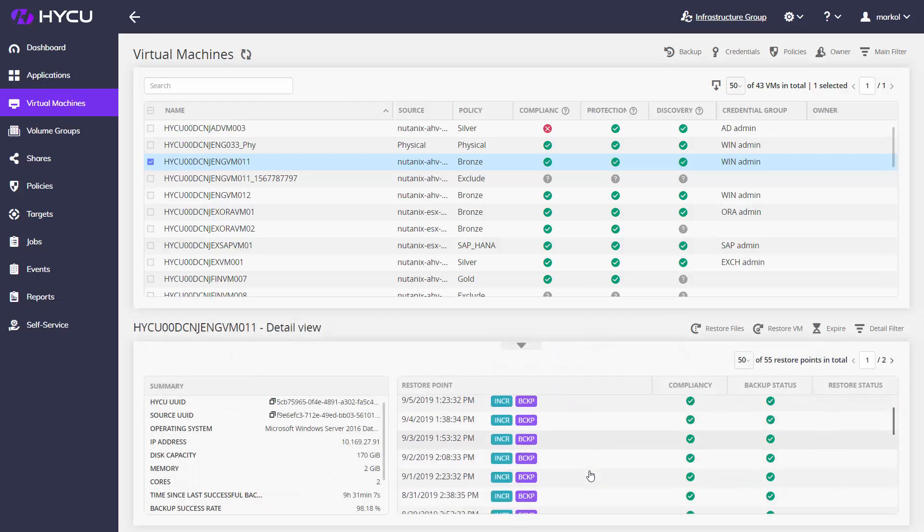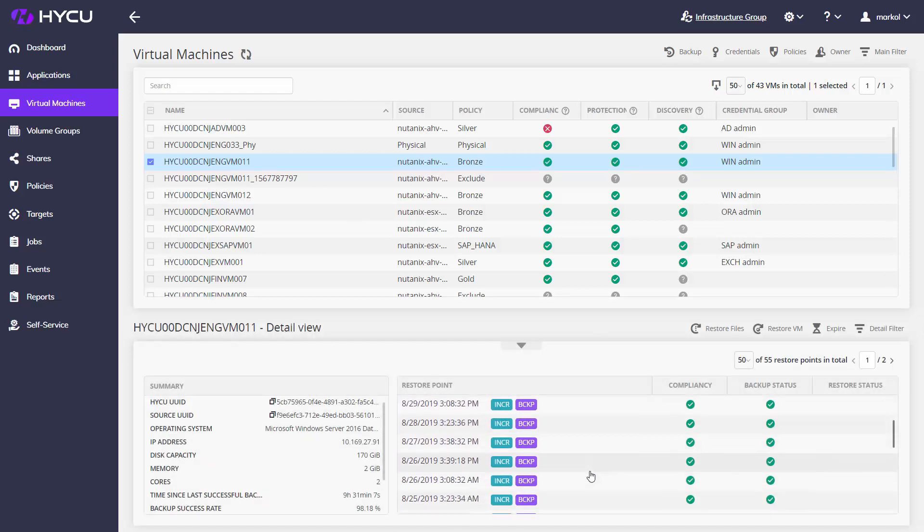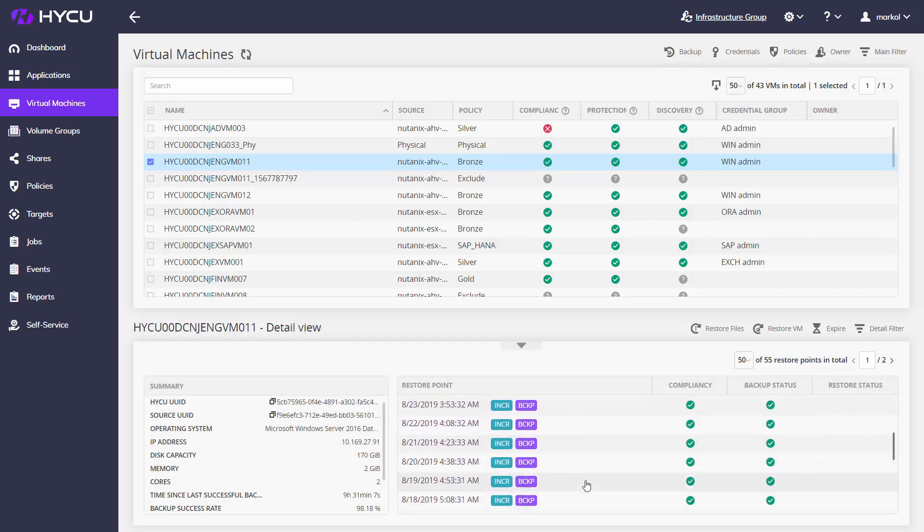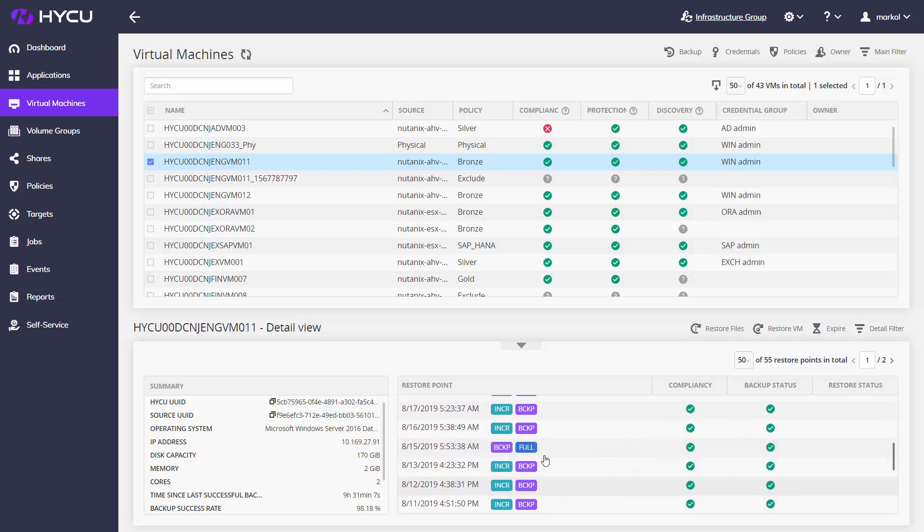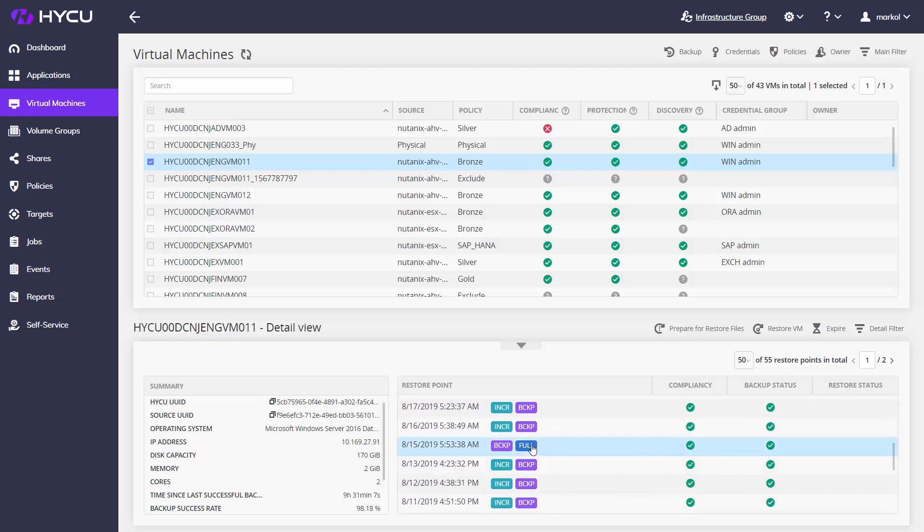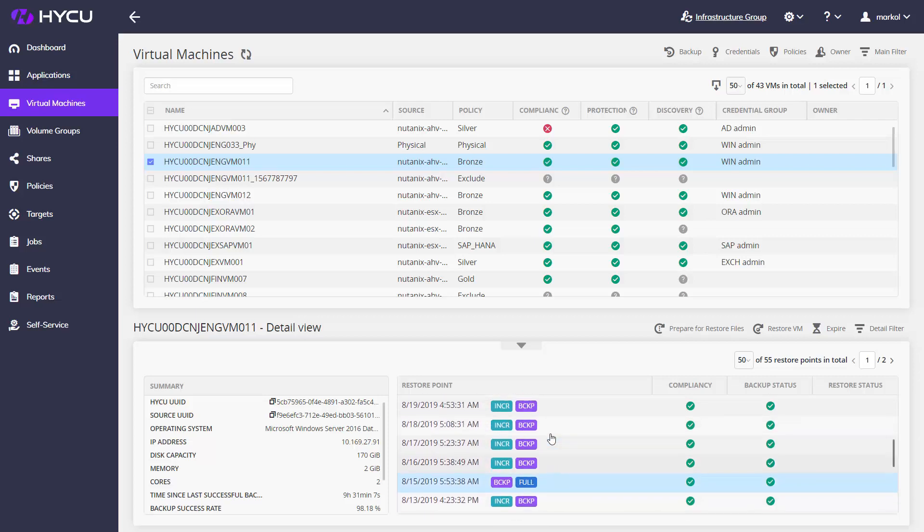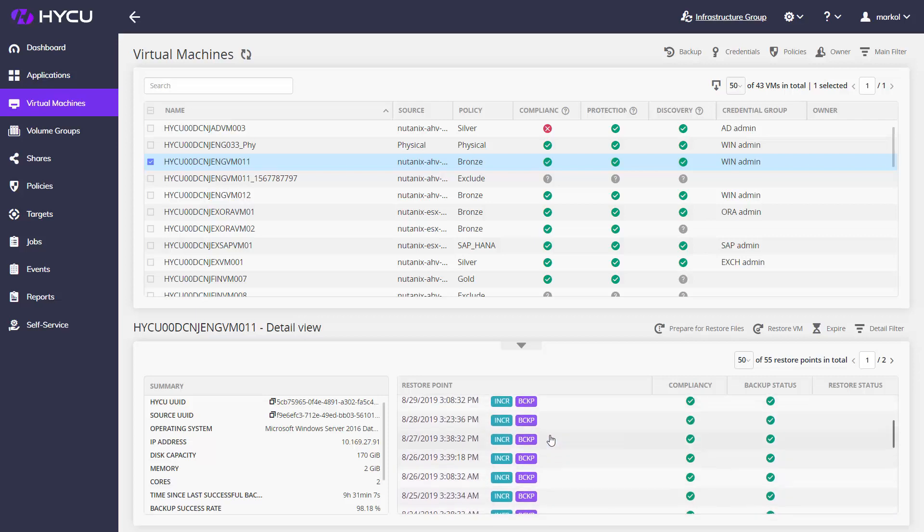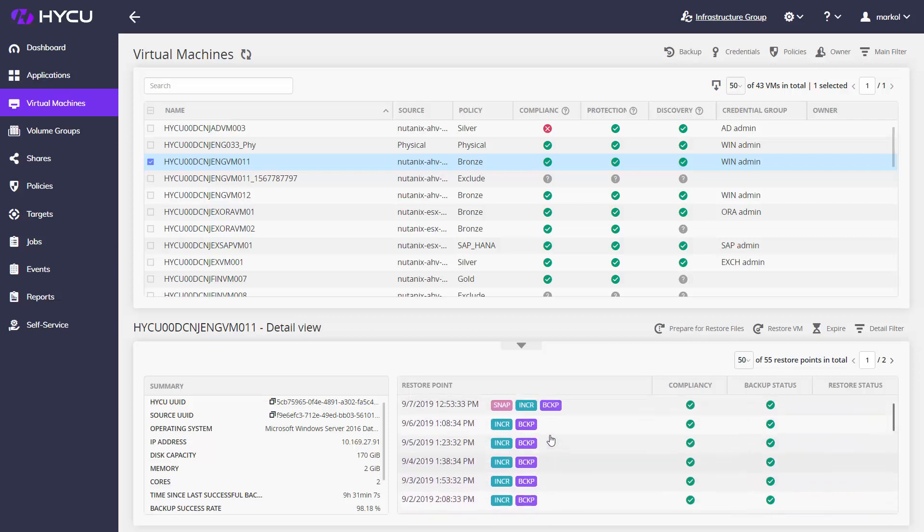Same applies even for Nutanix running with ESX hypervisor, making Haiku the only backup solution in the world not causing VM stun effects triggered by VMware snapshots.